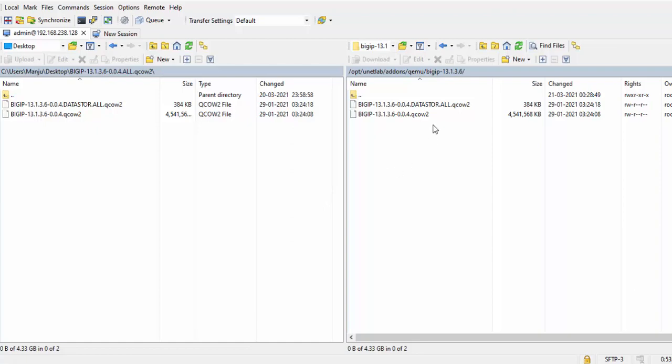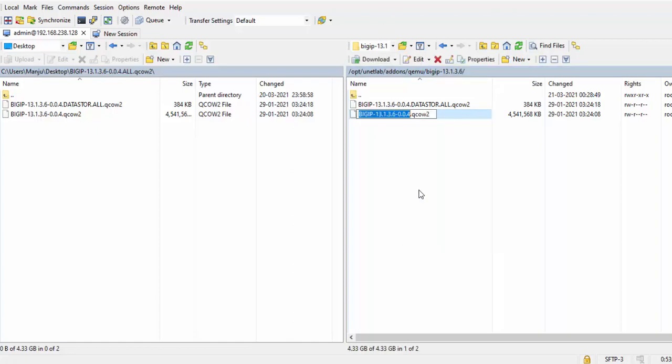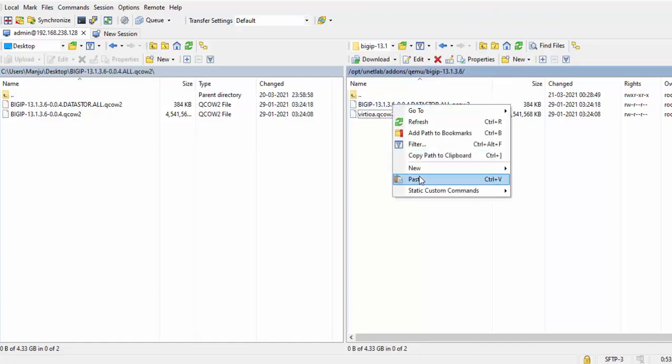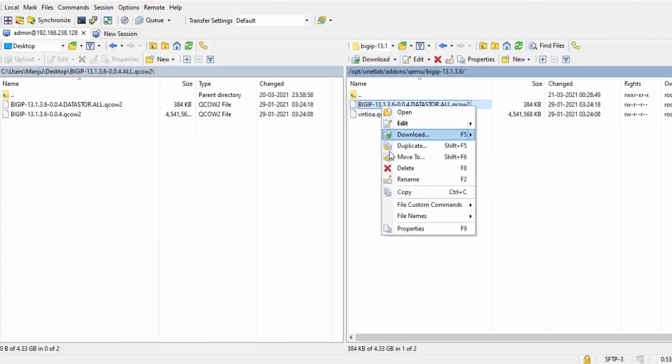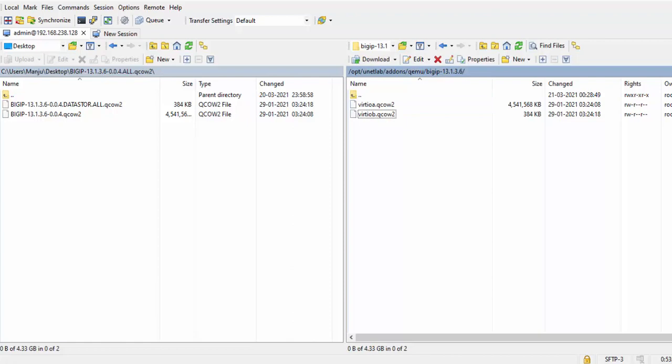Both the images got uploaded to EVNG. I will rename the images as per the standards - this one I will rename as VIRTIOA and this one as VIRTIOB. Then apply the fix permissions command like this.